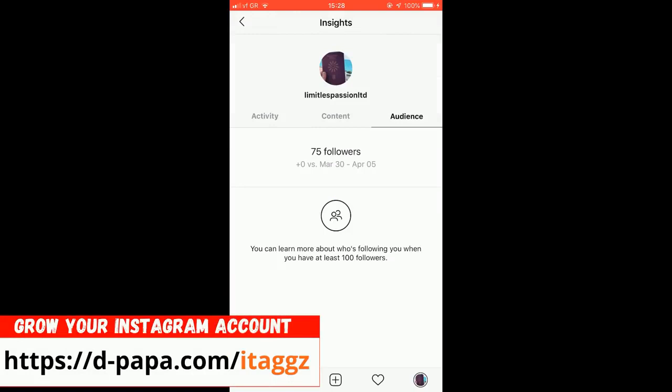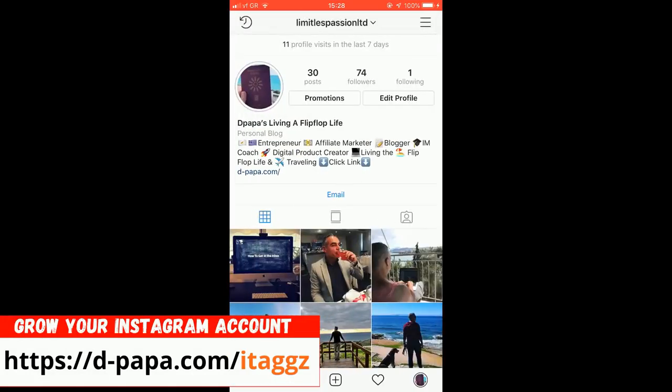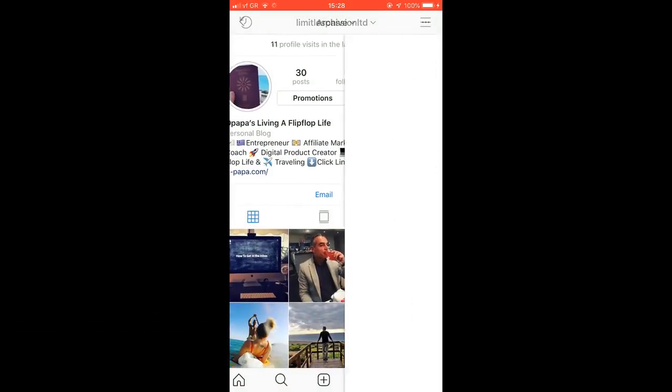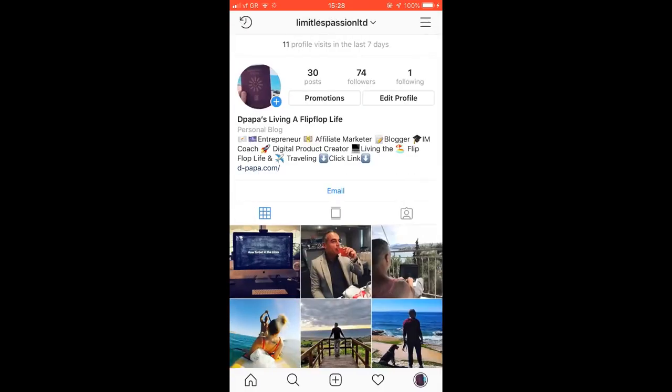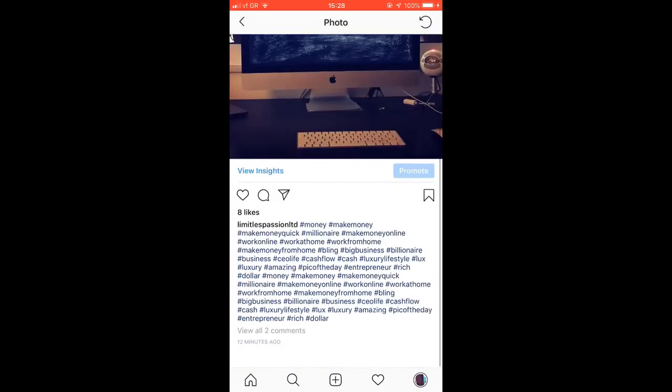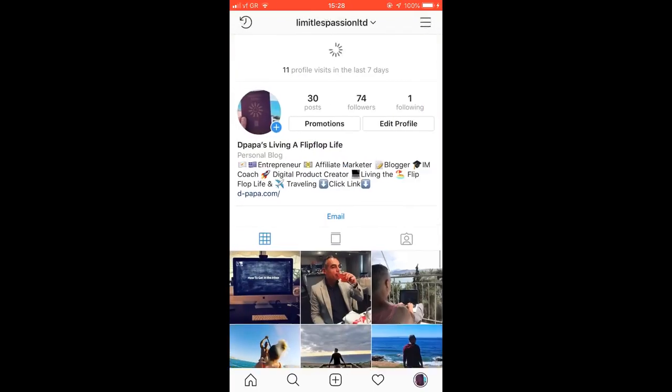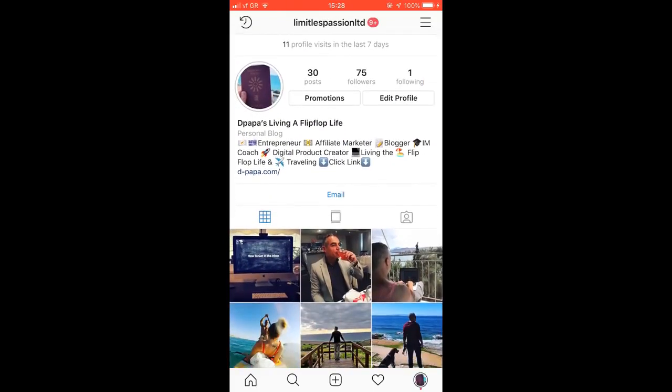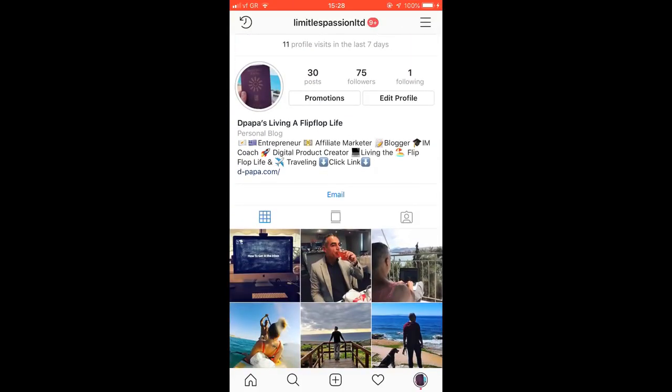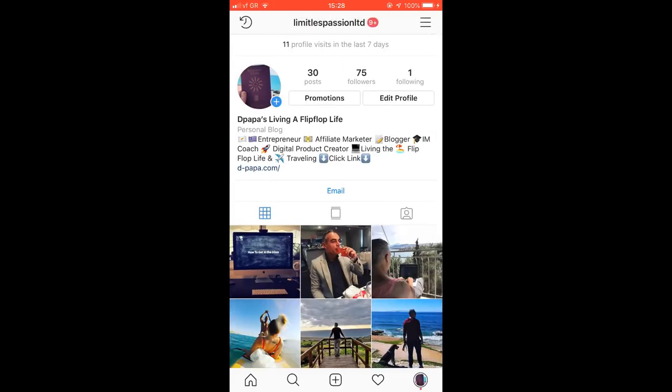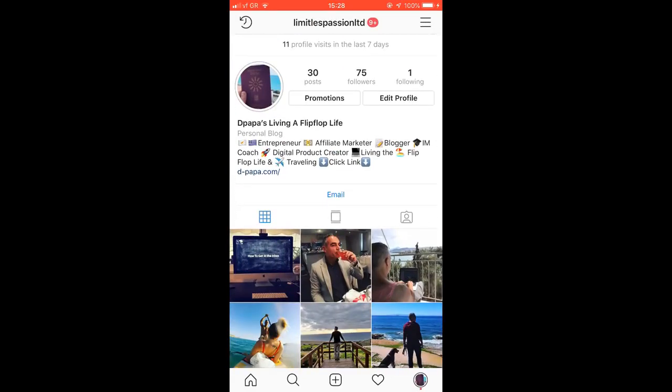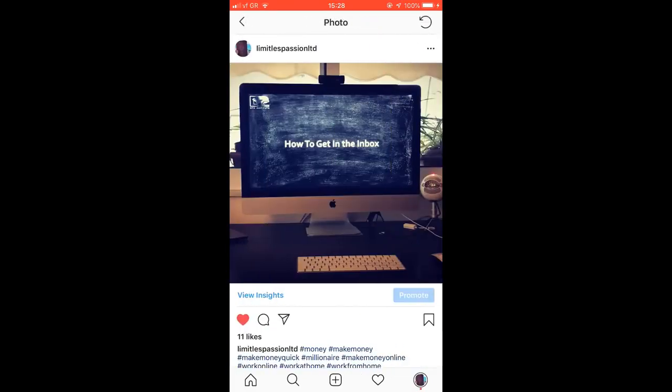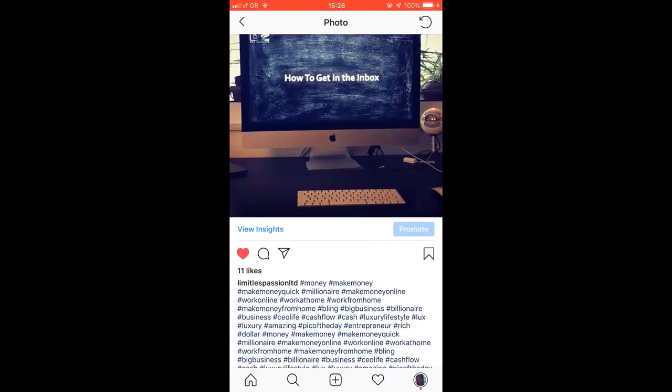75 followers now from the time I have posted. 8 likes. There it is, 75 followers. You see it live. Every time I'm refreshing this, this is building up. And this image, already got 11 likes. You just saw it yourself. From 9, it just went to 11.